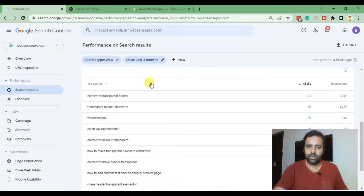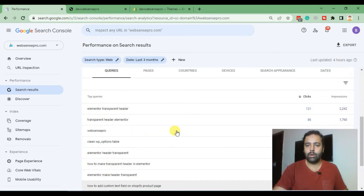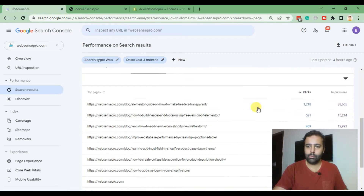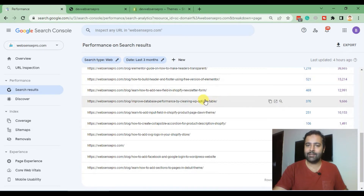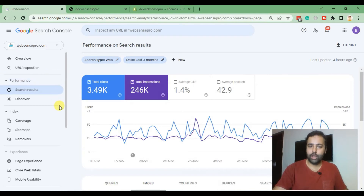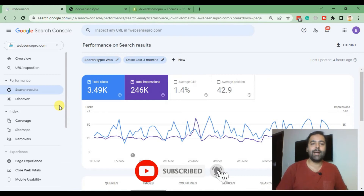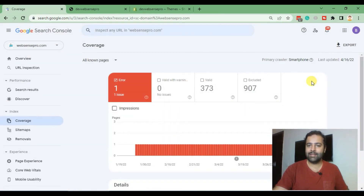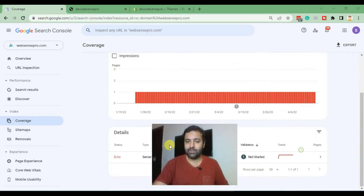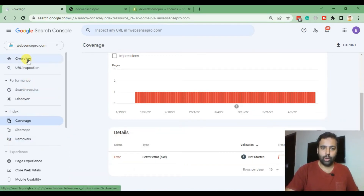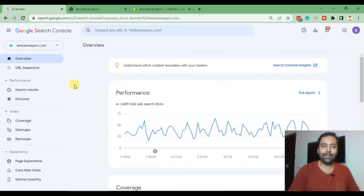These are the search terms being used to visit my website, and these are the top pages. I can see how many clicks each page got. I can also check what is the issue with the website indexing — the Google coverage. So if Google is unable to index any page, I can check that on the Coverage page. Here I can see all the errors, what are the valid pages, what are the excluded pages, and what kind of errors my pages are showing up.